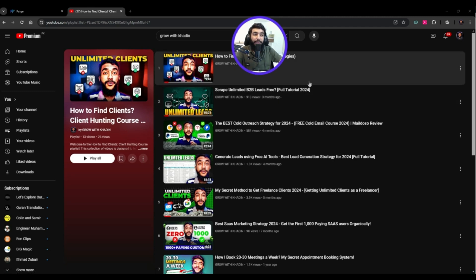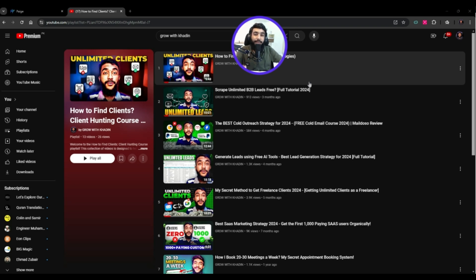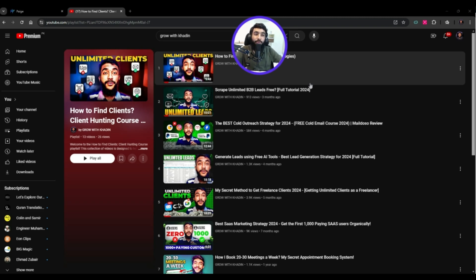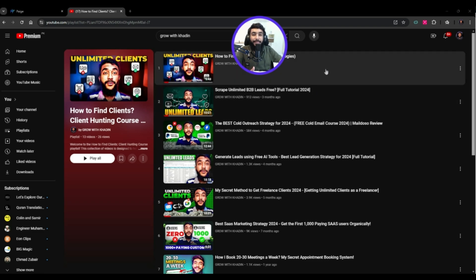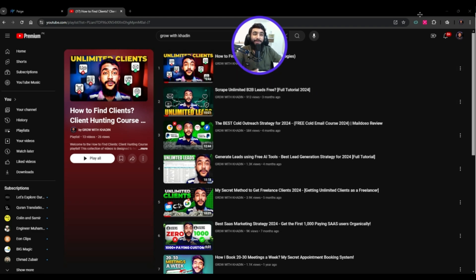If you want to onboard clients, ask them to provide access to their Google My Business. They also have an agency partner program. For finding clients, I have a detailed playlist on lead generation - the link is in description. If you have questions you can book a call with me. That was all, I'll see you in the next one.